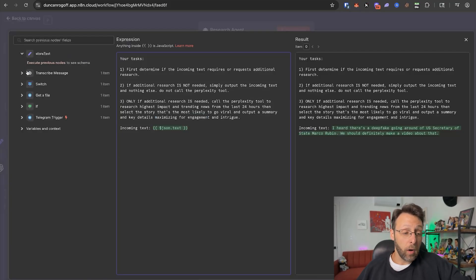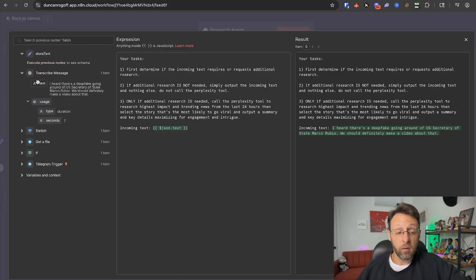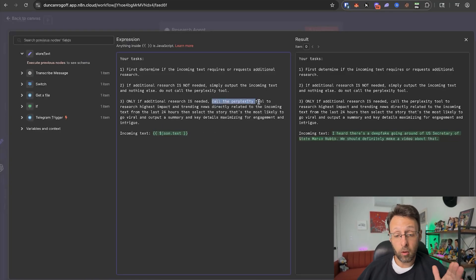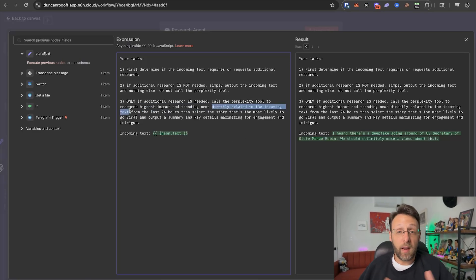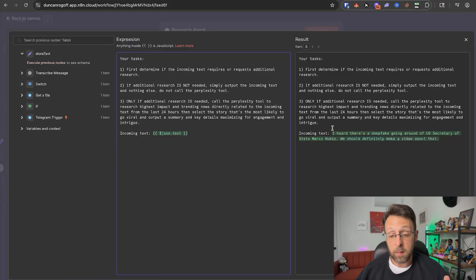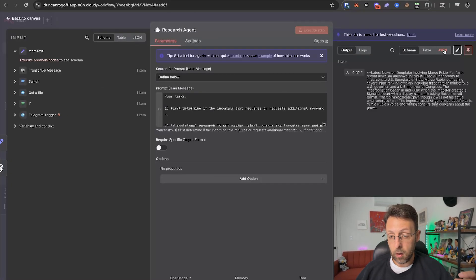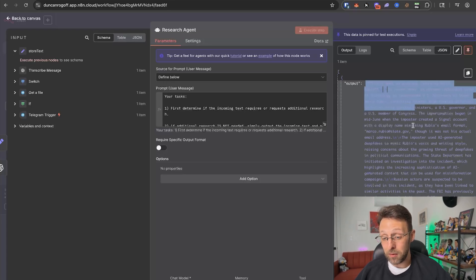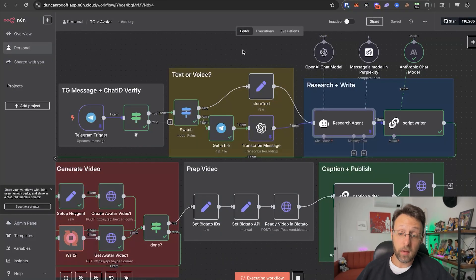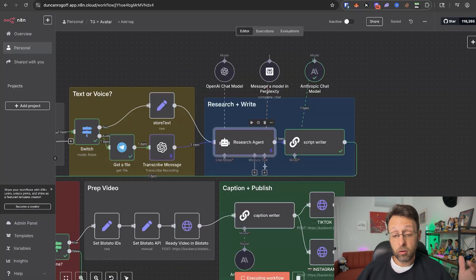I just piped in the incoming text here, which is coming from the node immediately before. I did update one thing on number three — I added 'directly related to the incoming text from the last 24 hours,' because I was finding it was just researching high-impact news without being related to the incoming message. You can see the incoming text said 'heard there's a deepfake going around of US Secretary of State Marco Rubio, we should definitely make a video about that.' And in the output, we have the latest news: an unknown individual used AI technology to impersonate US Secretary of State Marco Rubio, contacting several high-ranking officials including three foreign ministers. That's actually crazy — super scary.